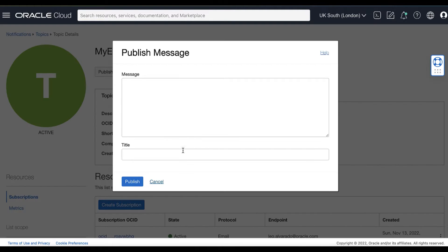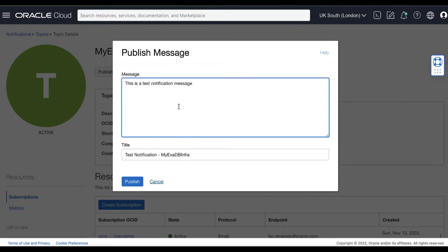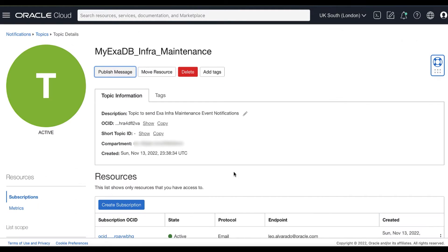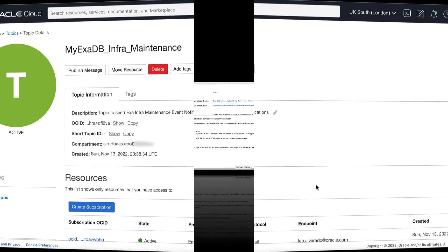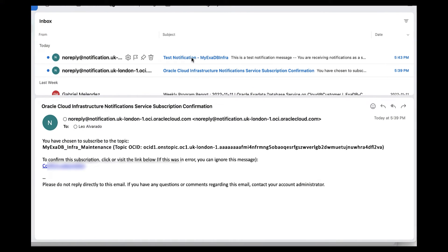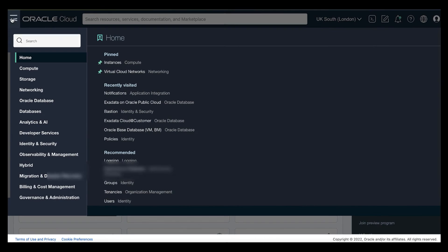Now let's test publishing a message to a topic in notifications. Provide your test message and click Publish. Each message is broadcast to all subscriptions in the specified topic. Every message sent out as email contains a link to unsubscribe from the related topic.